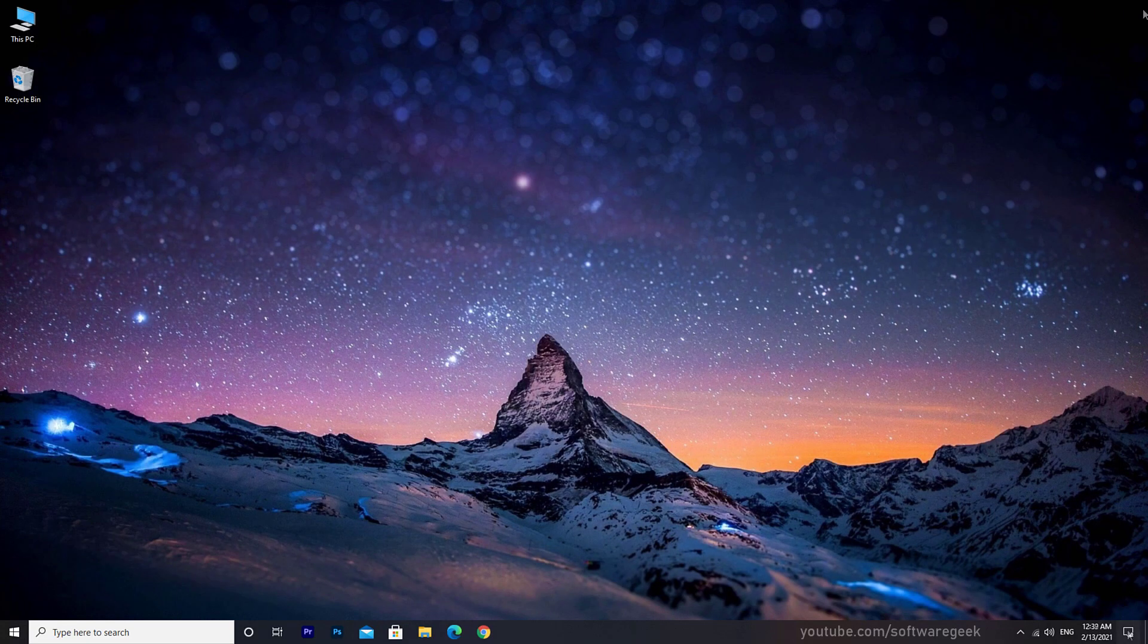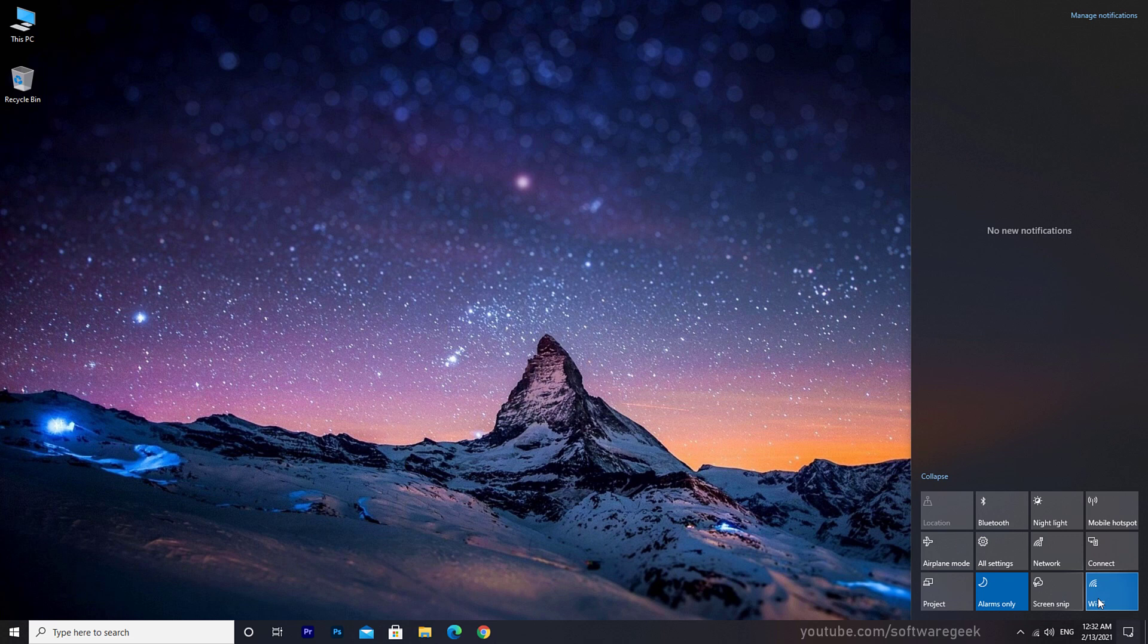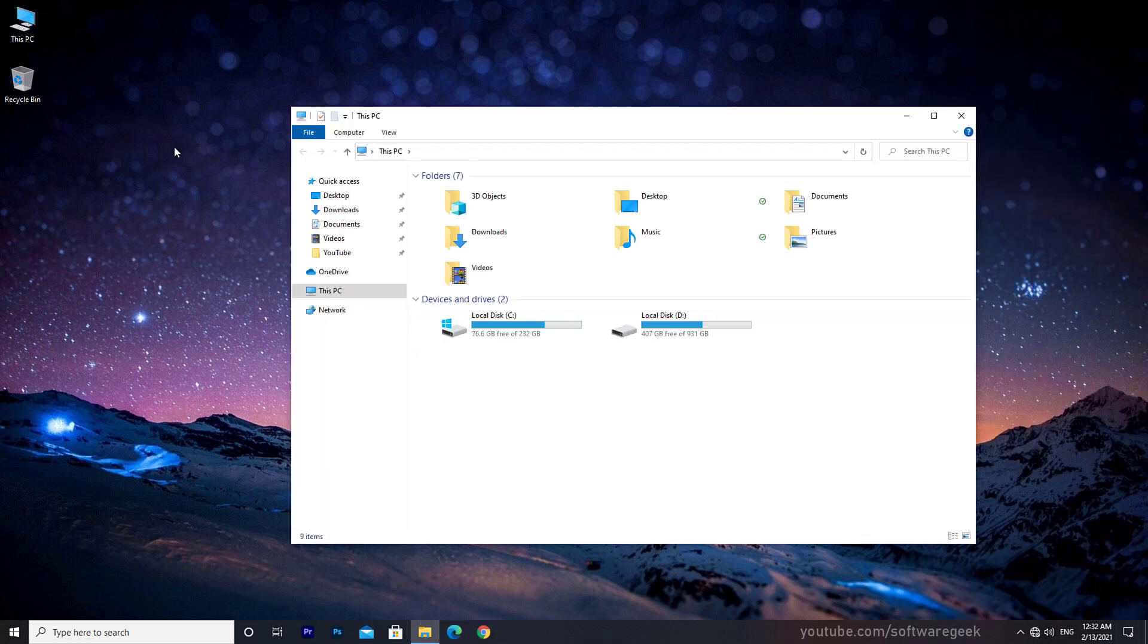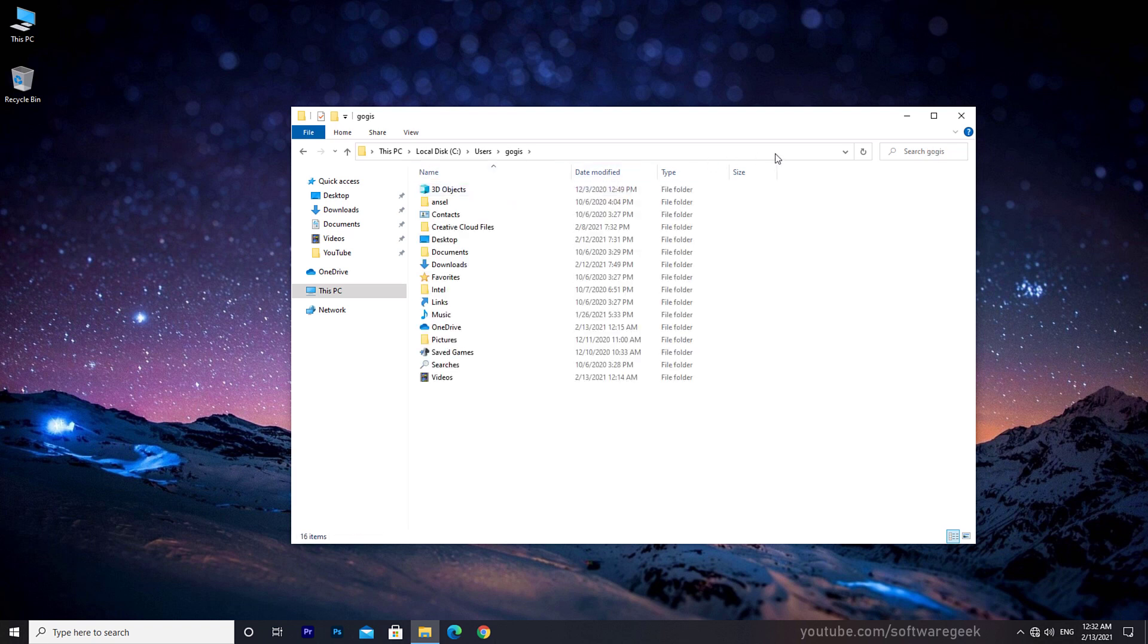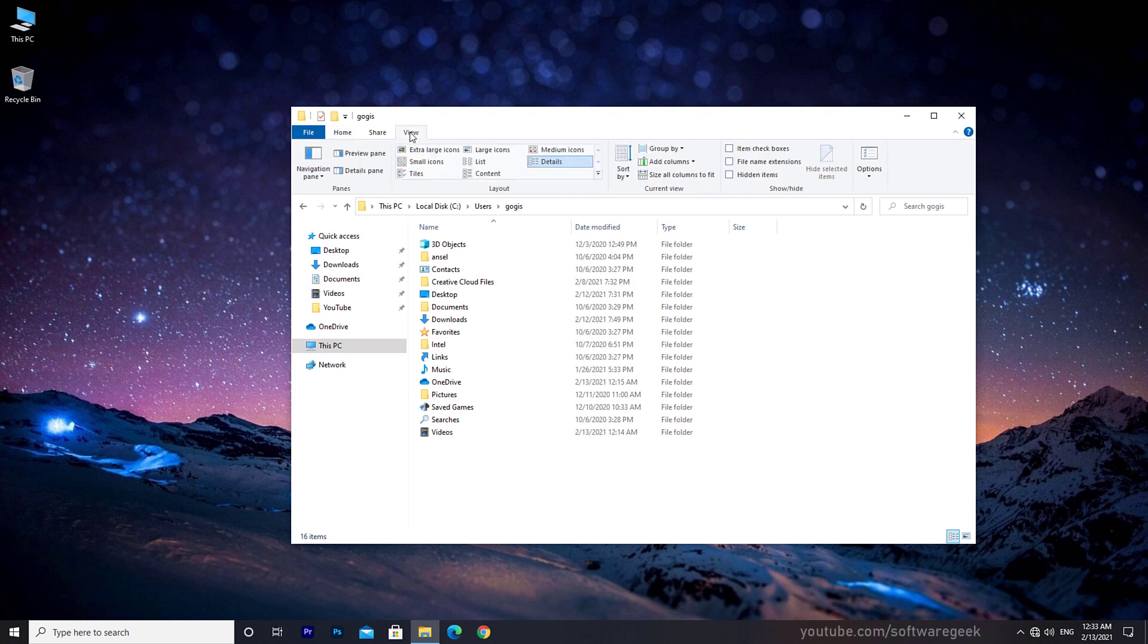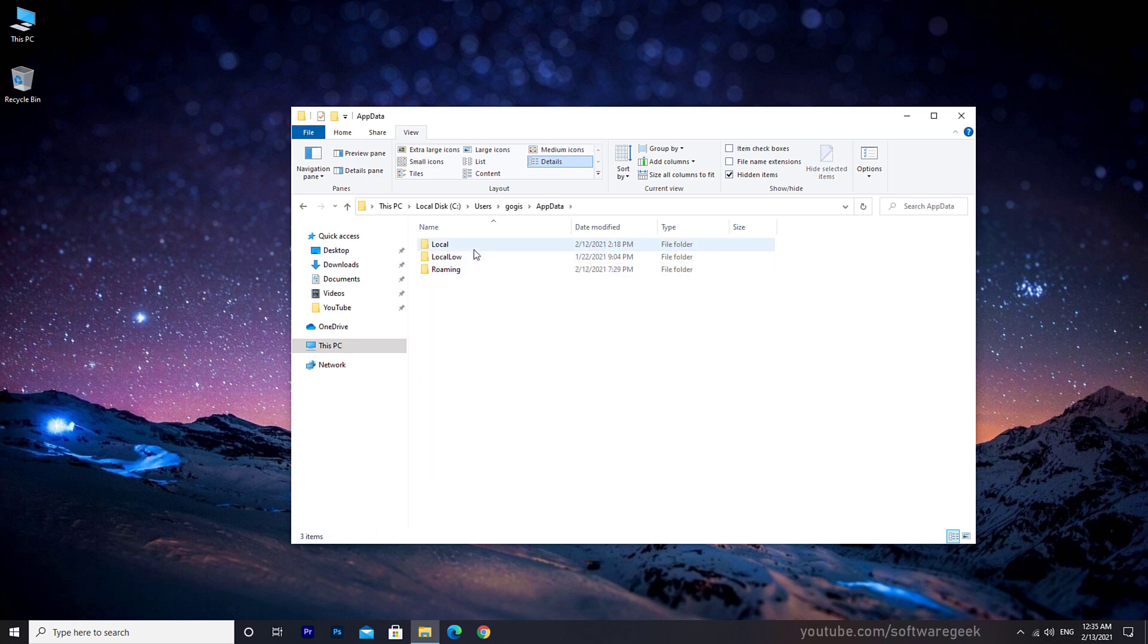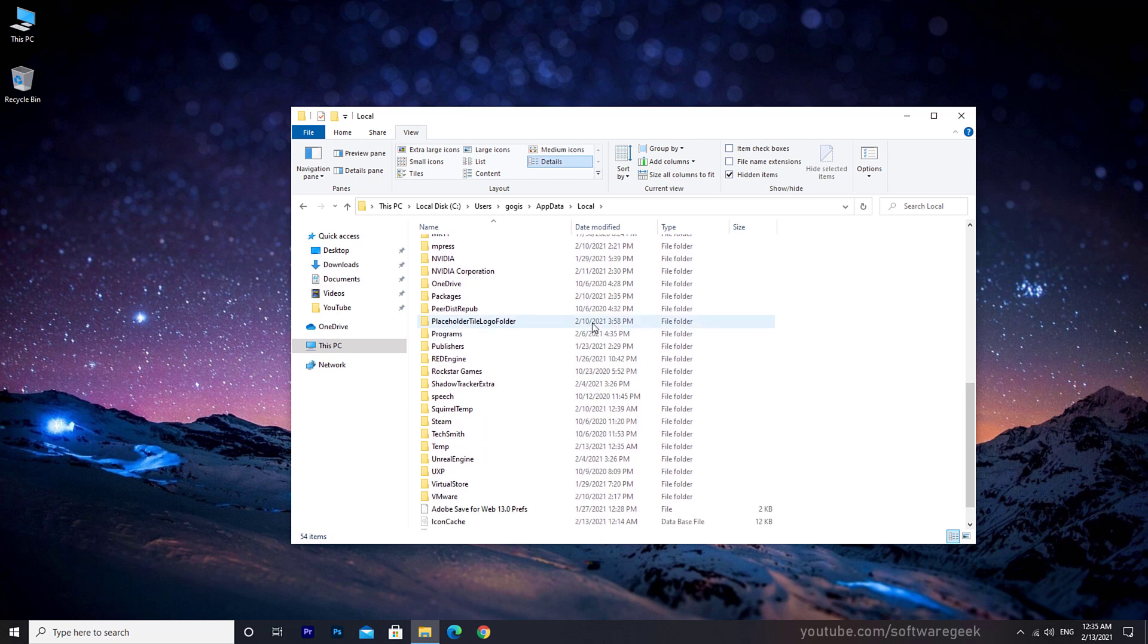Before deleting the files, make sure you have completely disconnected from any network and your PC is offline. Double click on This PC, go to C drive, Users. There will be your username—double click on that folder. Click on the little arrow in the top right corner, click View, check the box next to hidden items to unhide hidden folders and files. Go to AppData, Local, Packages.